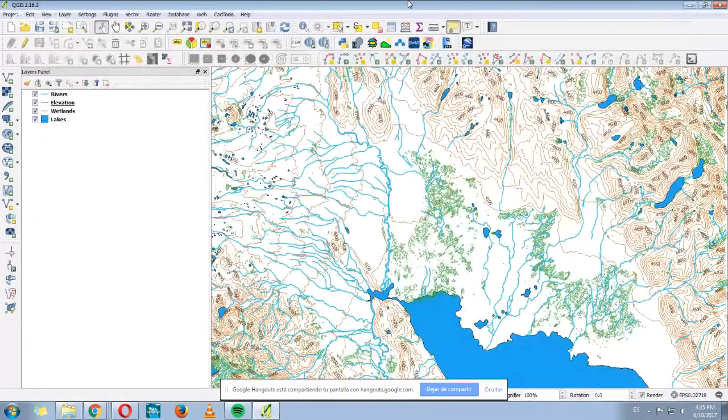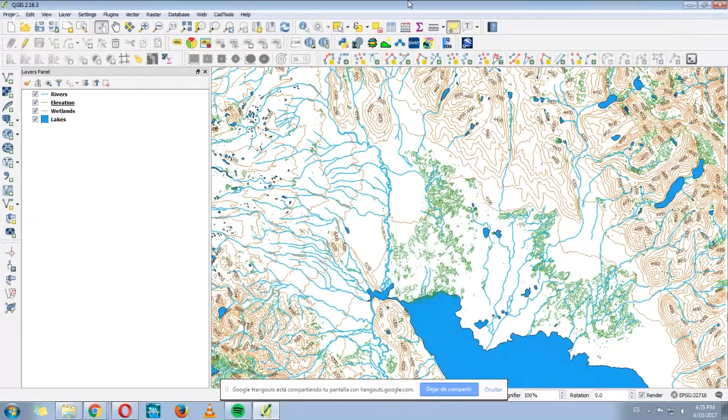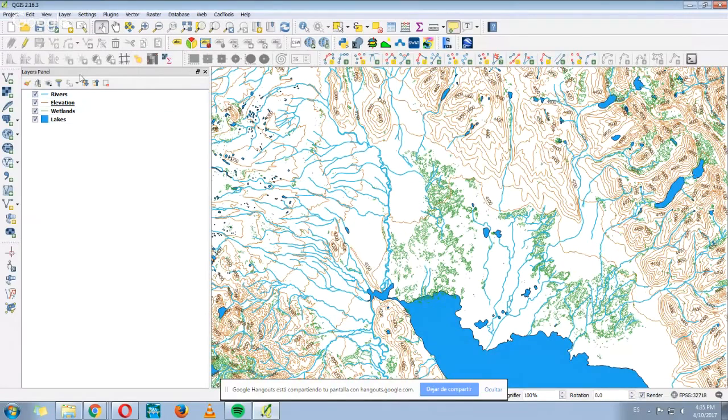Hi everyone! In this opportunity we're going to show you how to make a map using QGIS. Here I have my QGIS opened and I have already imported some shapefiles.